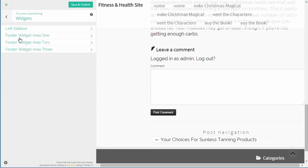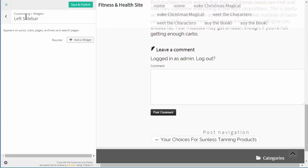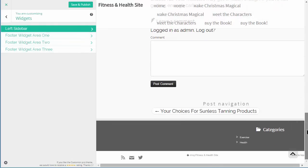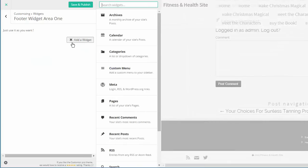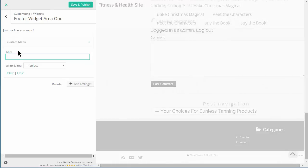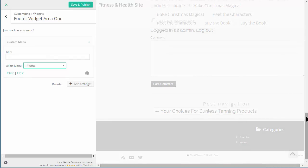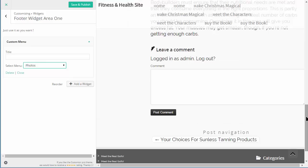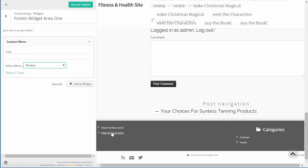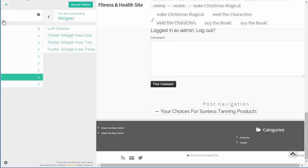Widgets allows you to put widgets in directly in this customizer area. So let's say we wanted to have a custom menu in Widget Area One - Widget Area One is on the left, Widget Area Two is in the middle, and Widget Area Three is on the right. Let's add a custom menu - I can select it and choose which one I want. So we've got this custom menu added into the footer, and we can actually add those in the widget section directly in this customizer area.